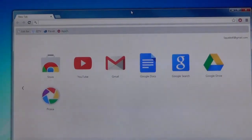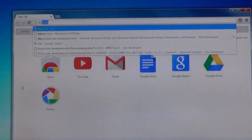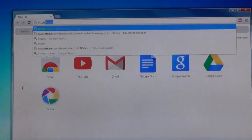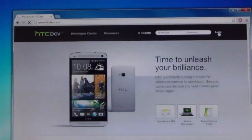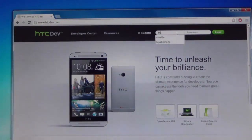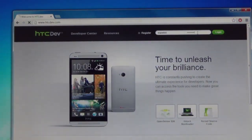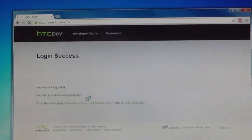I'll just go ahead and go to the website now, HTC dev dot com. Once you're in HTC Dev, if you haven't made an account yet you should register now, but otherwise I've already registered an account so I'll just log in.